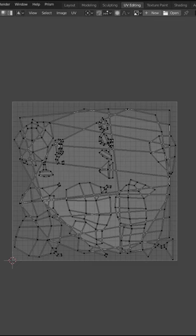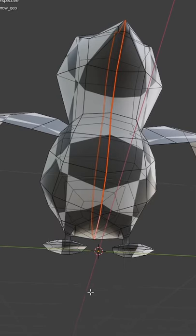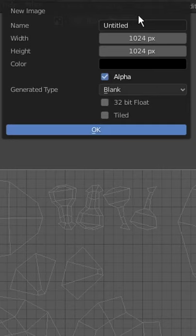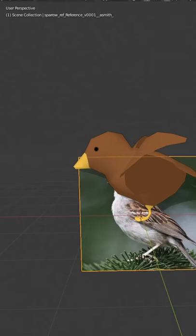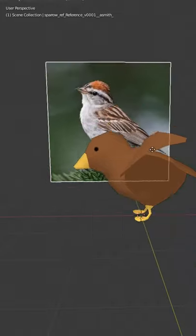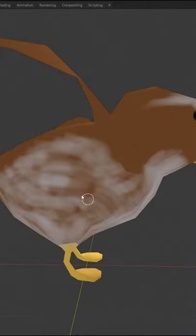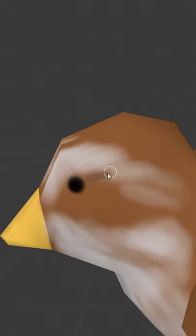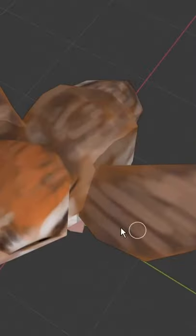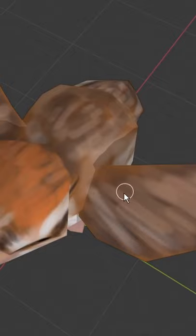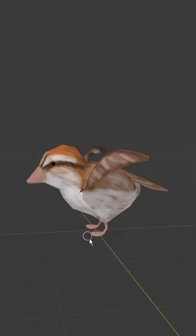Let's unwrap it. Make some seams. Let's make some textures. Find some bird reference. Paint. Looks perfect.